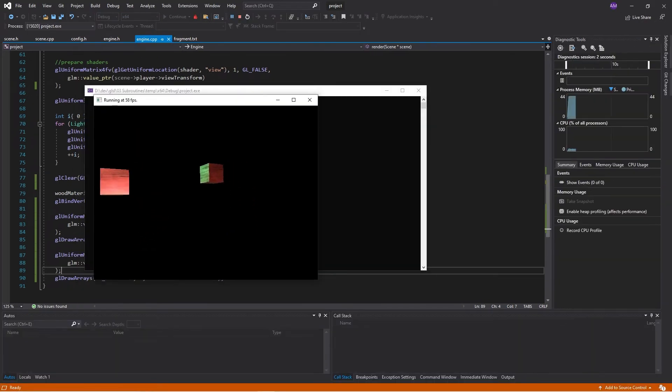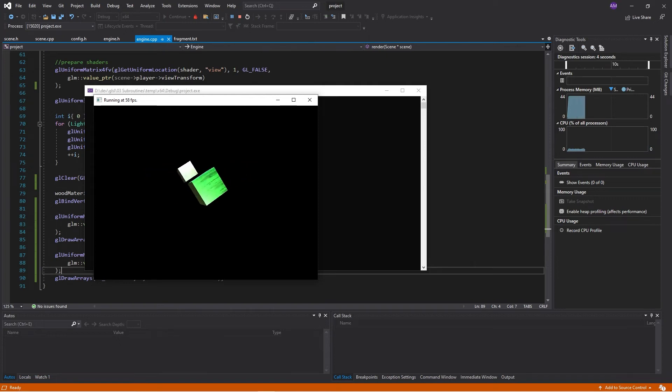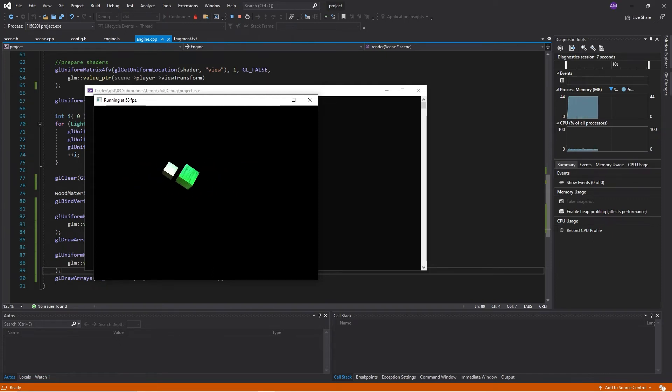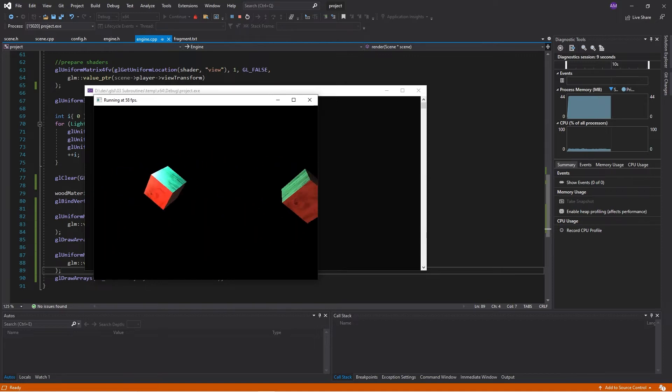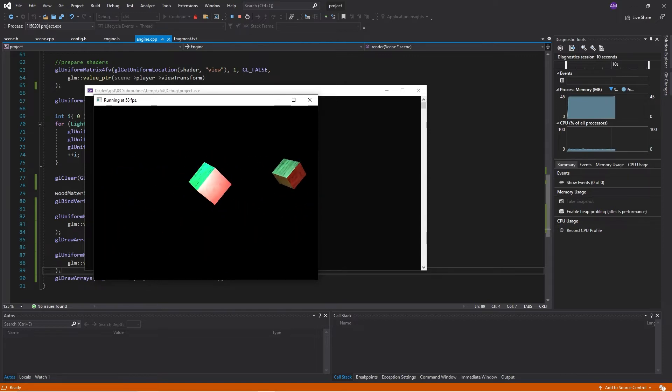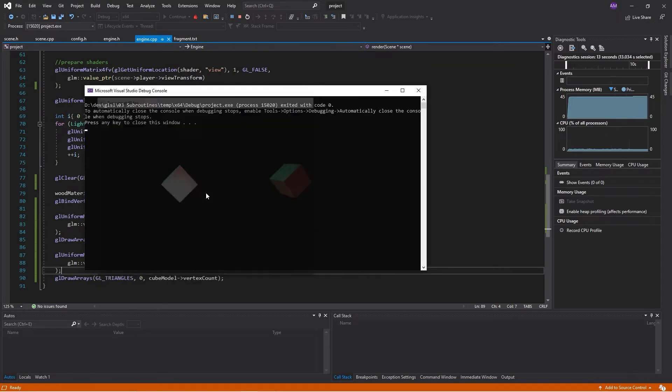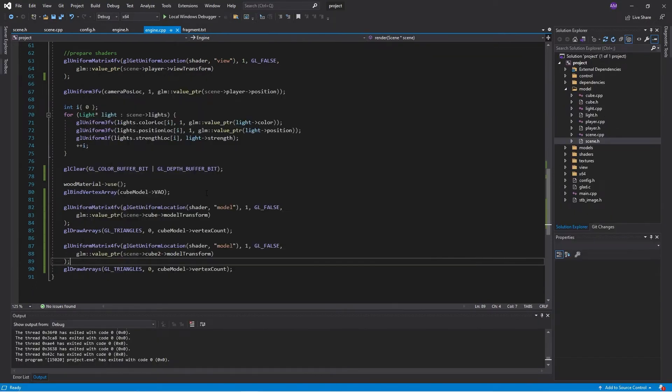And now this should be drawing them at the two different positions. So there we have two cubes. And if we look here, they have both got specular reflections on them.